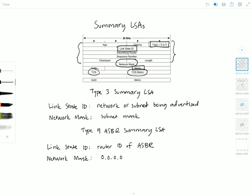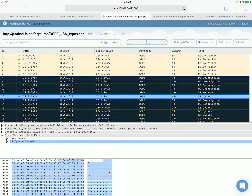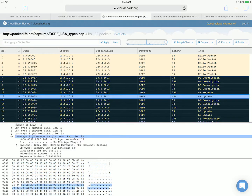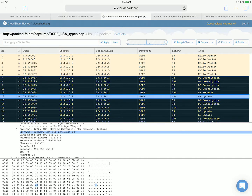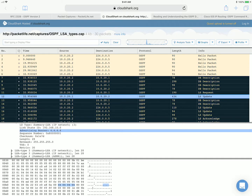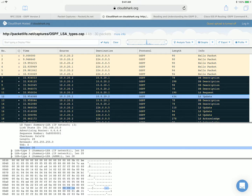Now let's look at a packet capture so you can see this information in detail. I have the packet capture from packetlife.net open, called 'OSPF LSA types.' Opening up this link state update packet, we can see the list of different LSA types. For type 3, the LSA type is 'summary LSA,' the link state ID is the network number — 192.168.10.0 — advertised by router 4.4.4.4, the net mask is 255.255.255.0, and here is the metric.